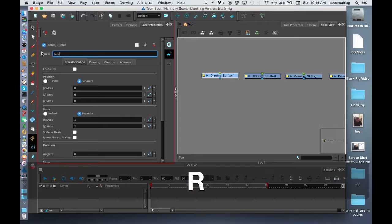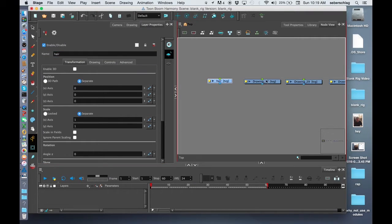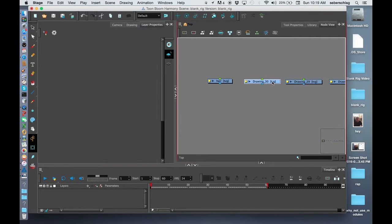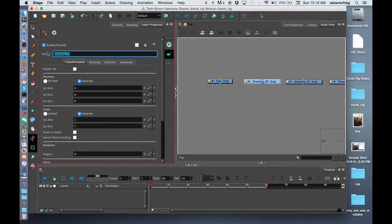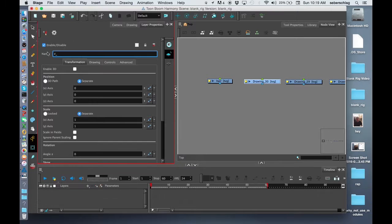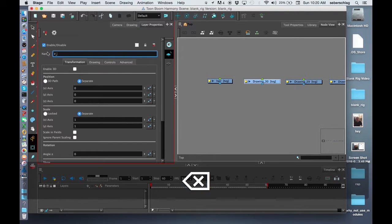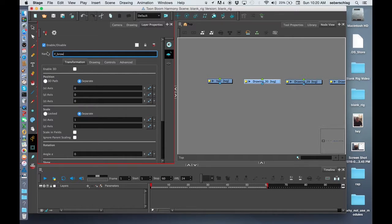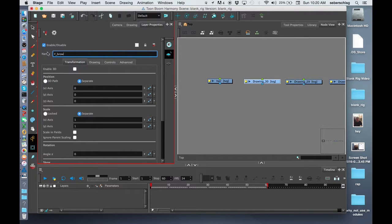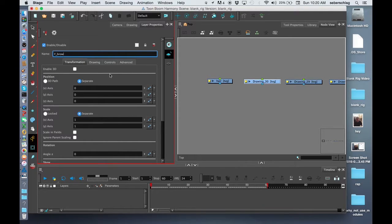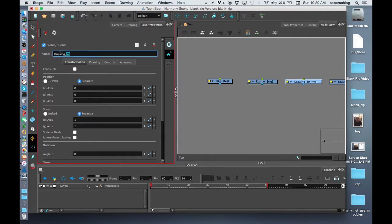I'm just going to keep that as hair. Below my hair I have my F brow, and we like to use F brow or B brow for front brow or back brow, or you can use L brow or R brow for left or right, or you could use brow one and brow two. Whatever you think, but I'm going to use forward and back.